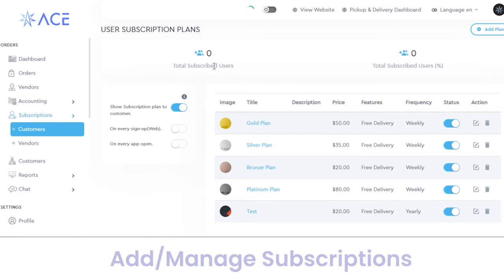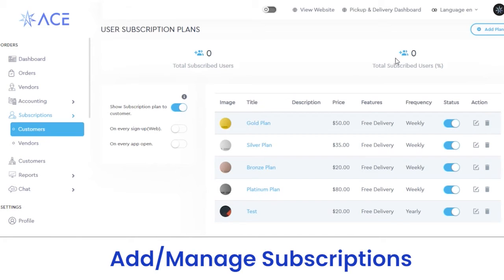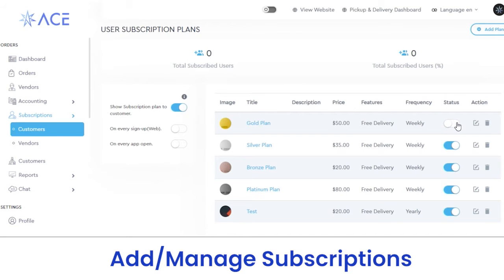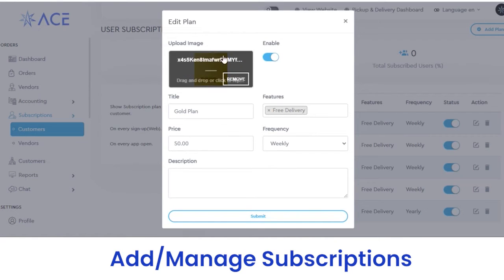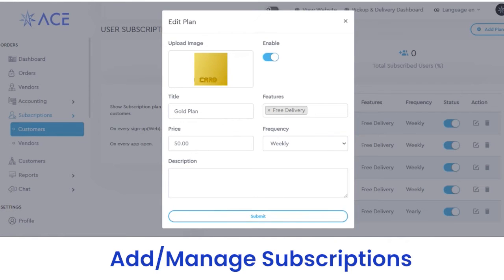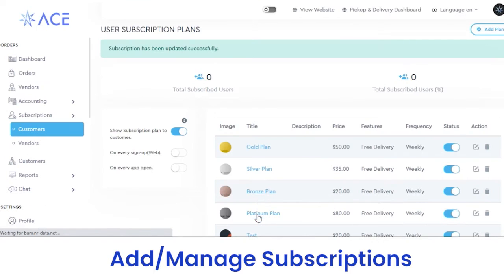Next, we have a subscription section. In the subscriptions section, under customers, you can view the total number of subscribed users or total subscribed users in percentage. You can view the titles of subscription plans with their images, description, price, and features — for example, in the golden plan we have free delivery with weekly frequency. If you want to enable a subscription plan, simply click on the status button. To edit a particular subscription plan, click the edit button, fill out the details, and click on the submit button. The same changes will be reflected on the customer app.